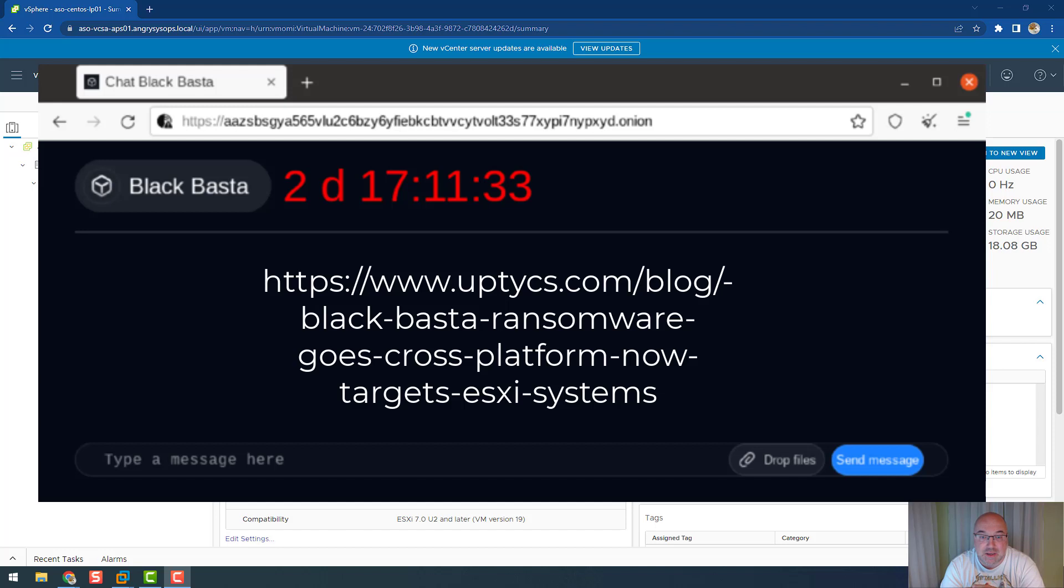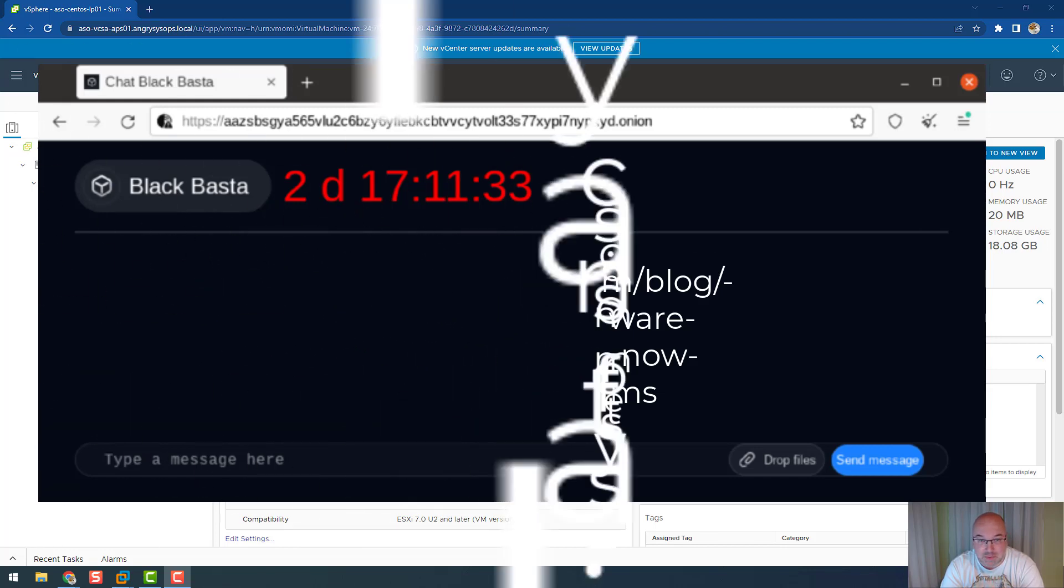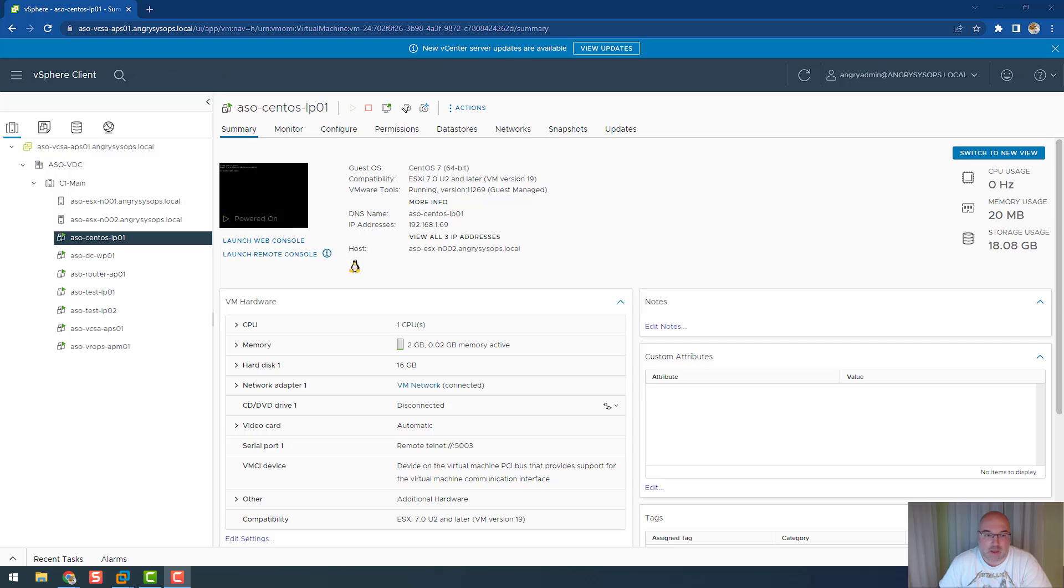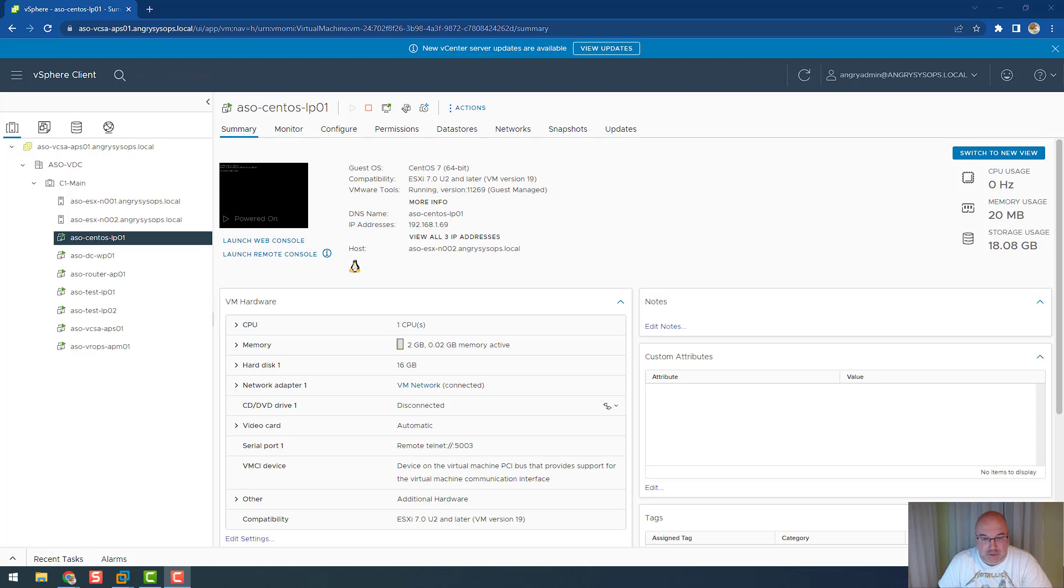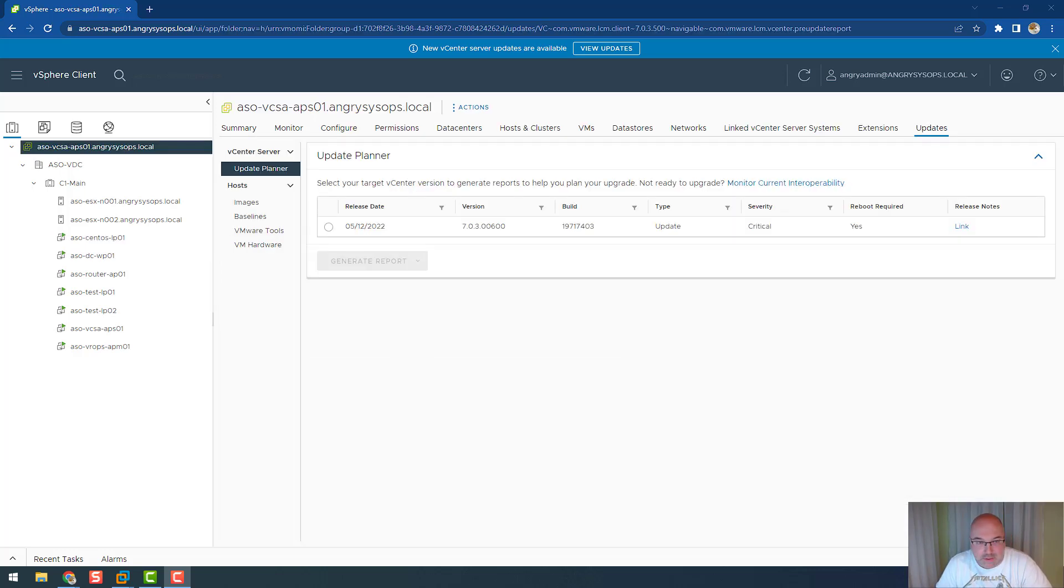It also uses multi-threading and utilizes multiple processors to make encryption faster and harder to detect. As per the researchers, inside the readme.txt file there is a link to a support panel where the victim can negotiate options for file decryption. So the question is, can we prevent that from happening? What can we do? There are a few options for us admins to act before something bad happens.